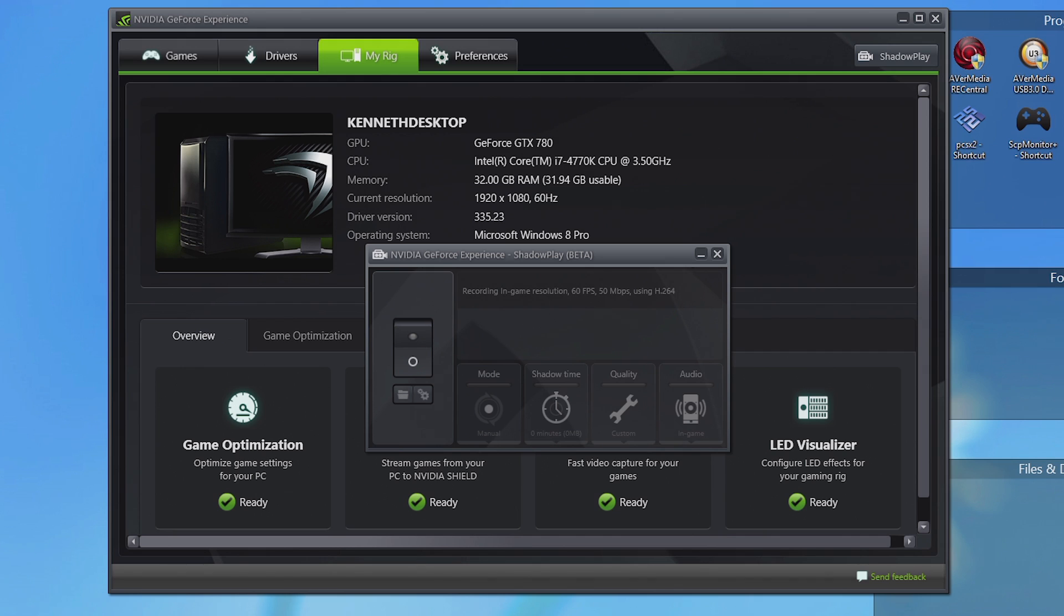However, upon trying to activate ShadowPlay, it would not activate by using the on-off switch on the left-hand side. It would pop up with the window saying activating and spin with a green circle and then eventually give up and nothing would happen. I wouldn't be able to use ShadowPlay because it's not activated.